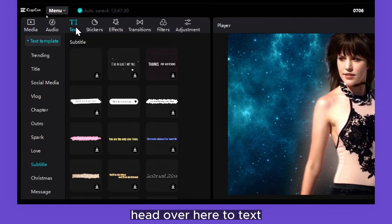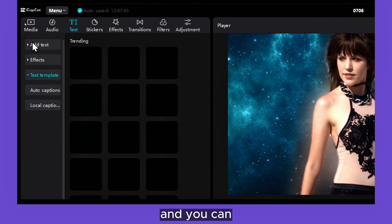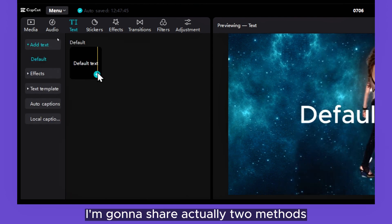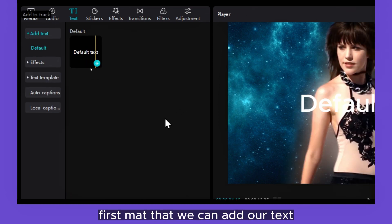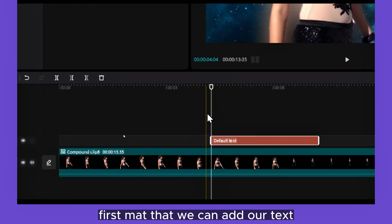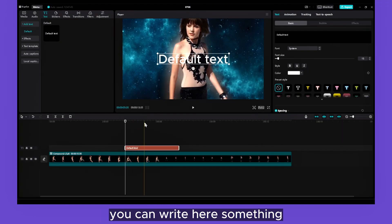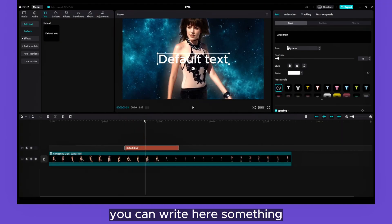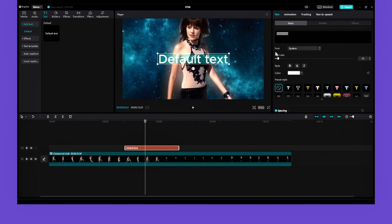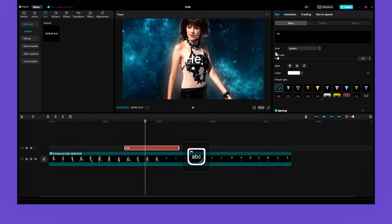So what you have to do is head over here to Text, and you can... I'm going to share actually two methods. First method, we can add our text. You can write here something like 'Hello' or 'Make sure you subscribe for more.'